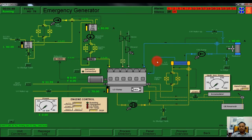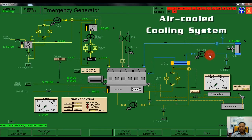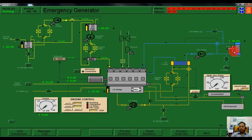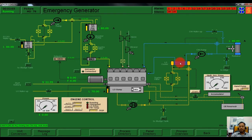This is the cooling part. Our emergency generator is air-cooled, so a fan cools the fresh water. This is the fresh water, this is the heat exchanger, and this is the lube oil pump — it is engine-driven.